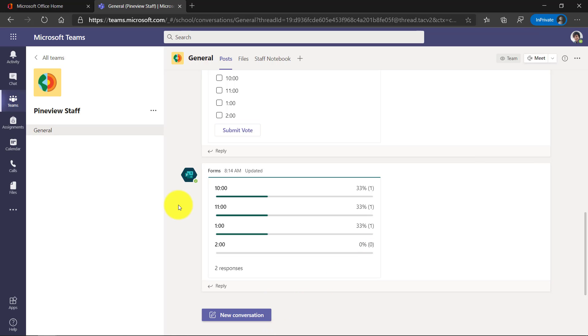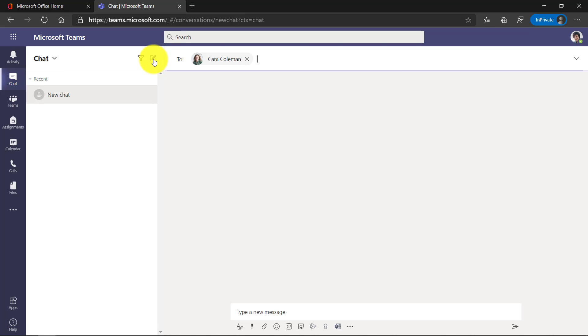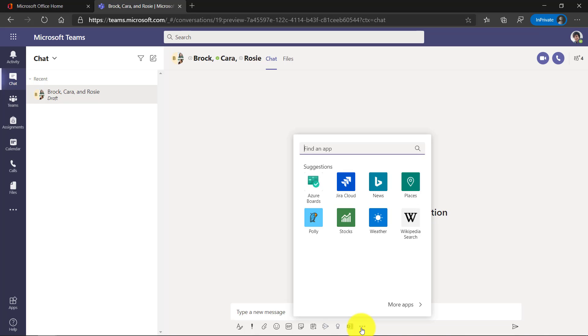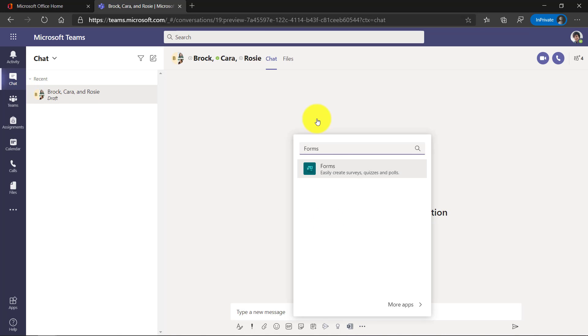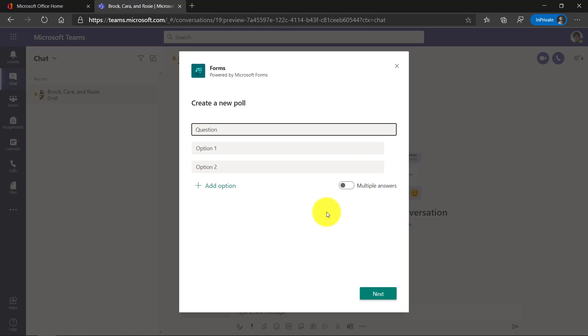The other nice thing is I can even put a poll into a chat. So let's say I was in a chat, and I'll start a chat with a couple of people. So I have my chat here. I could go down here and easily create a poll. We'll just pull up forms. Just as before, I can quickly put a poll right into my chat as well.